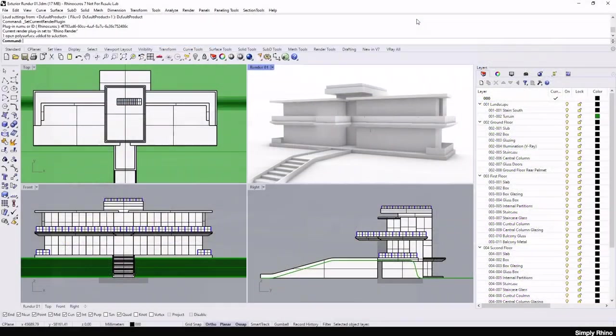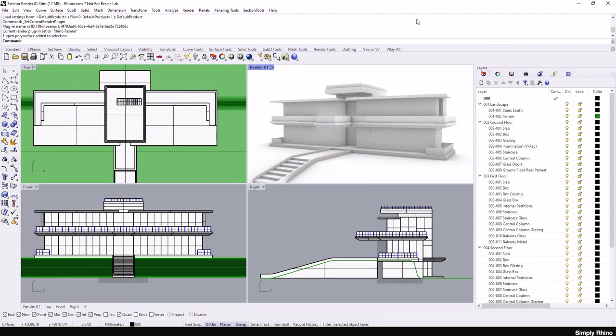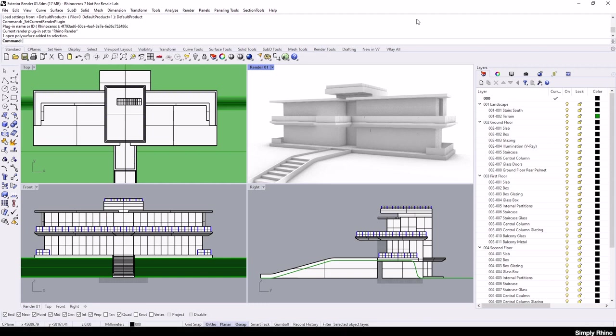The starting point for this tutorial is this simple Rhino model that I built for the Using Rhino Like Sketchup videos. To start with, all the building and landscape elements have the Rhino default white material applied and the scene uses the default Rhino lighting setup.